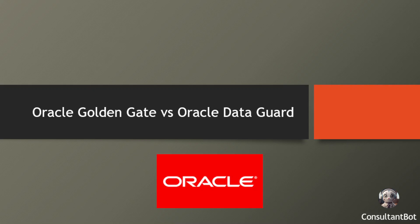Hello everyone, and welcome to today's presentation where we'll be comparing two major Oracle tools: GoldenGate and Data Guard.